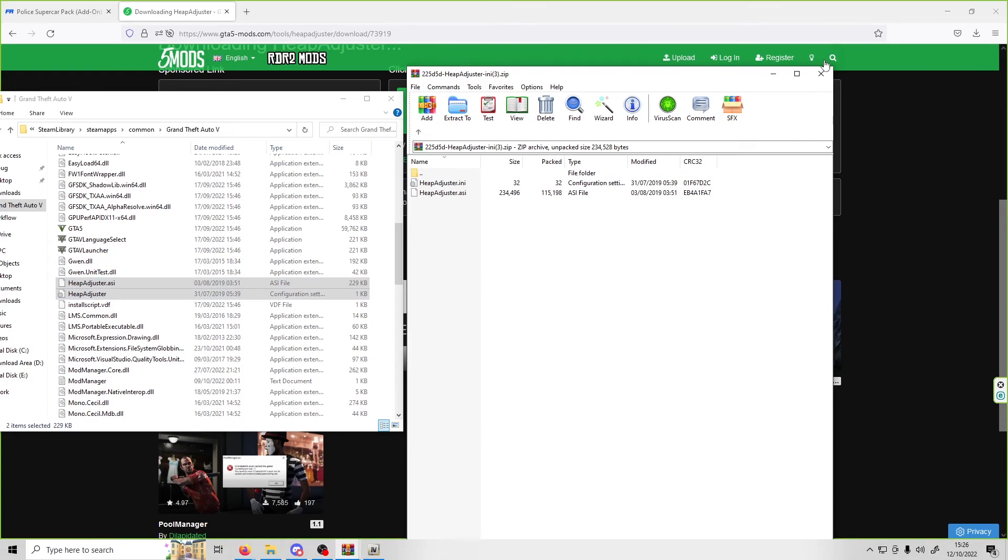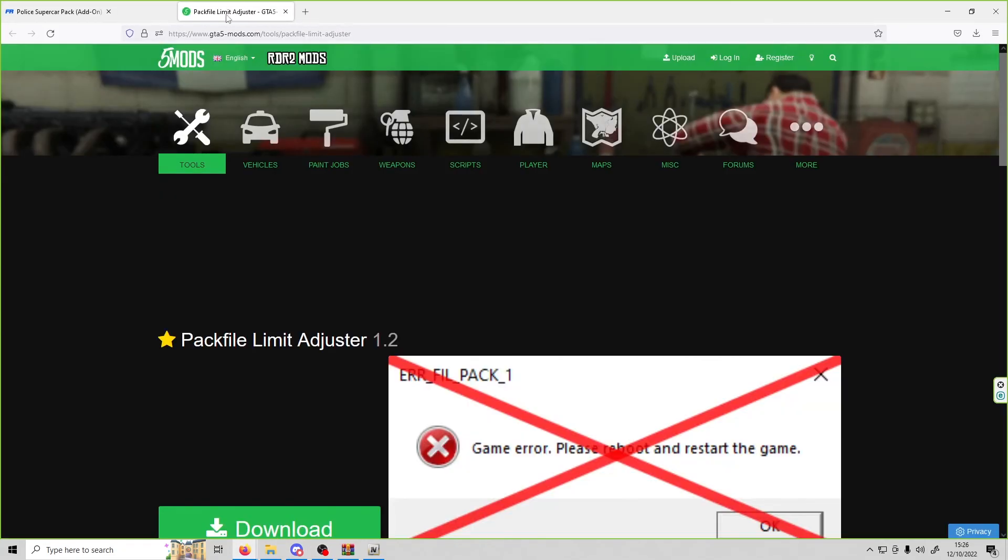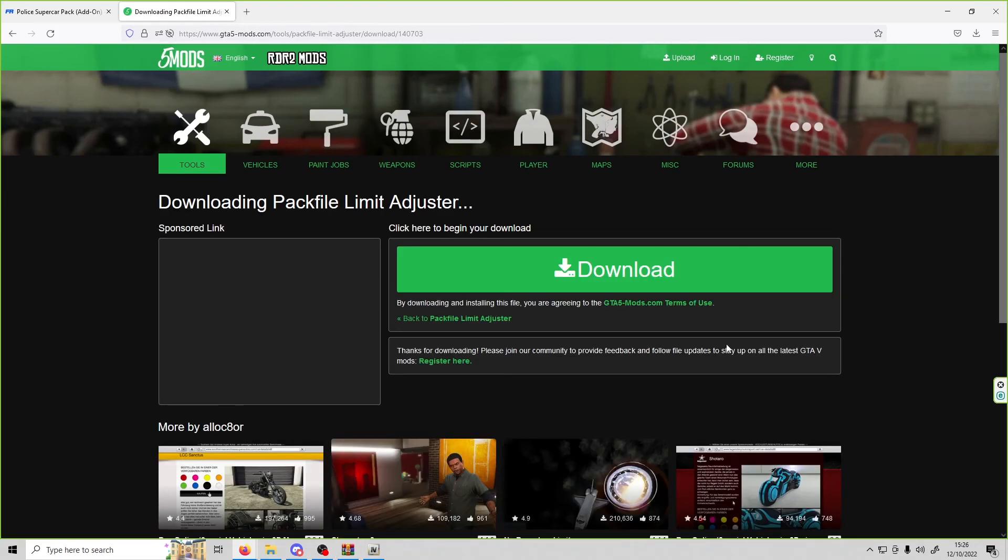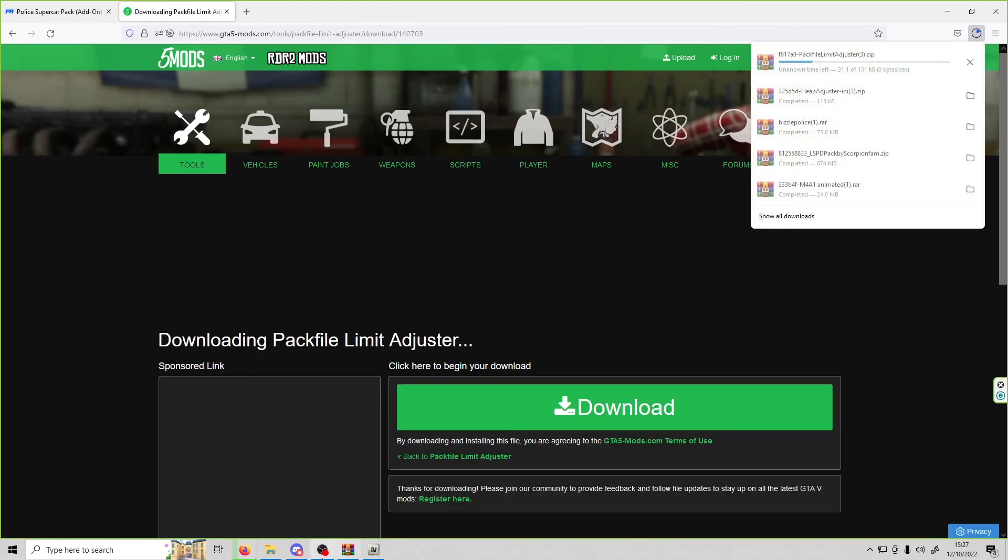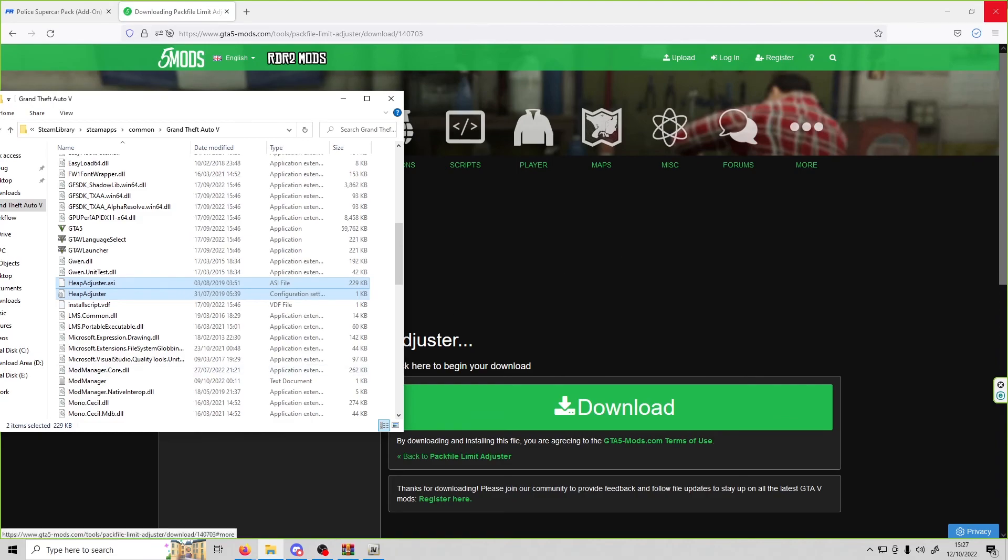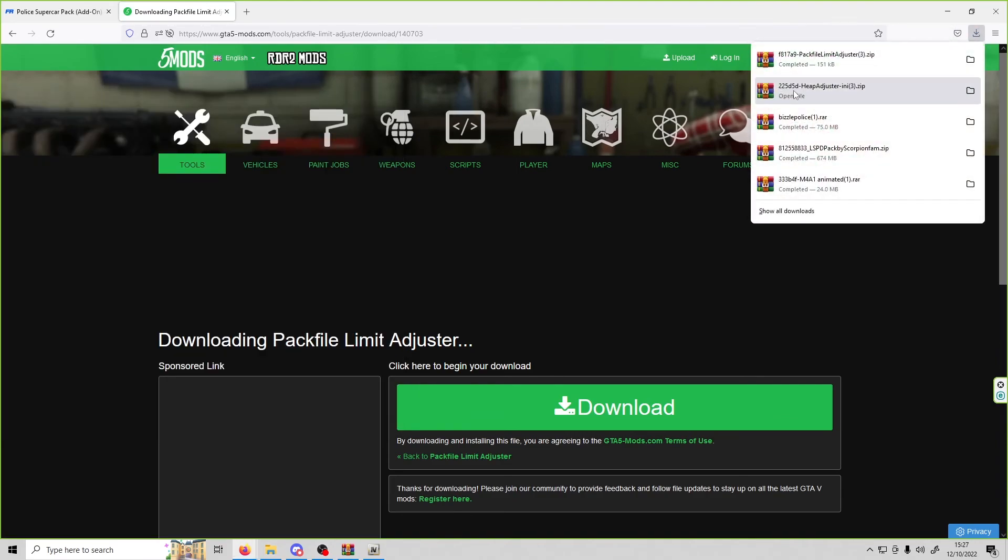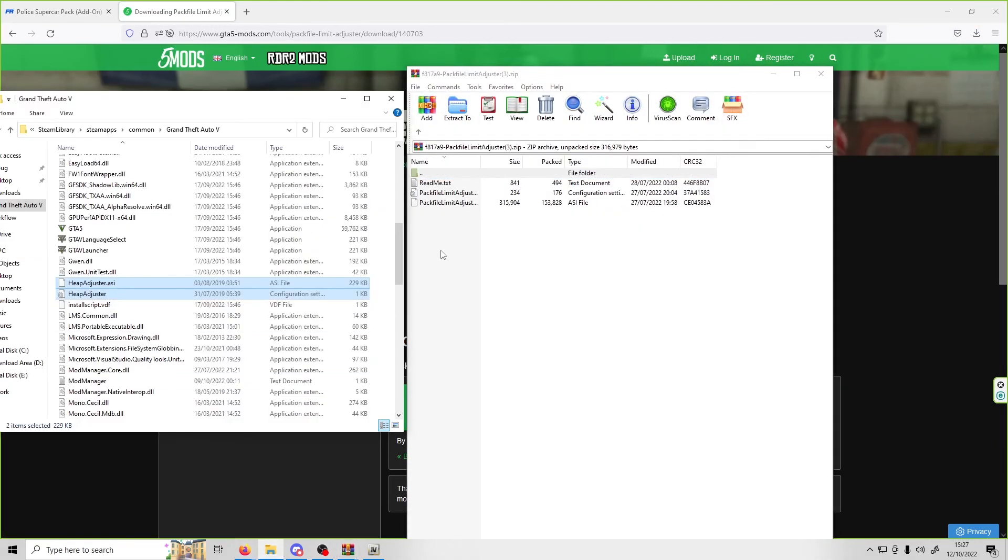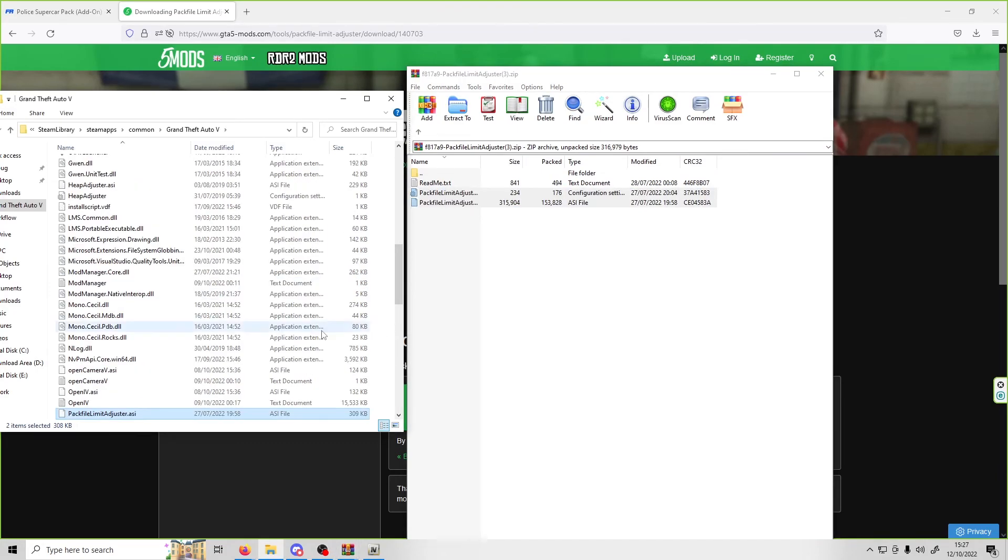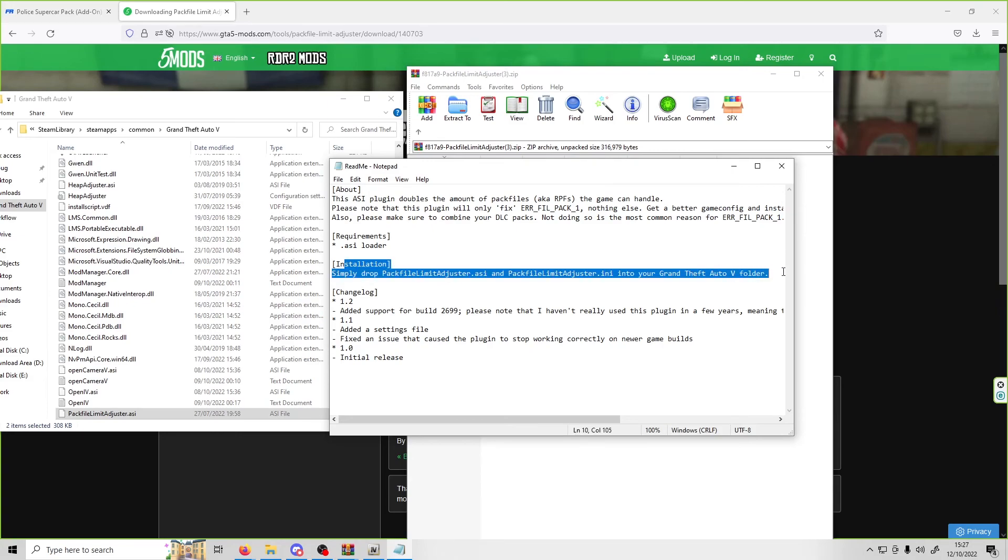Once you've done that, click out and go to the second link in the description, which will be the pack file limit adjuster. Click download. With your GTA 5 main directory open, drag and drop these into your GTA 5 main directory as well. Read the readme and it will tell you how to install them.